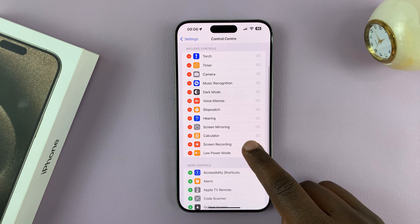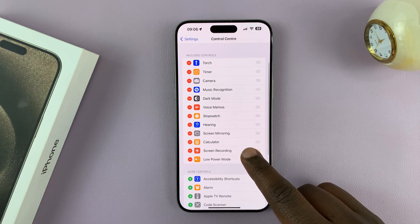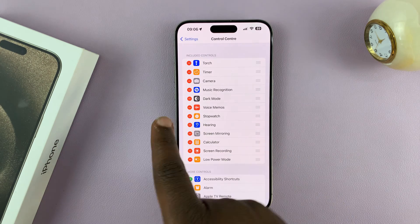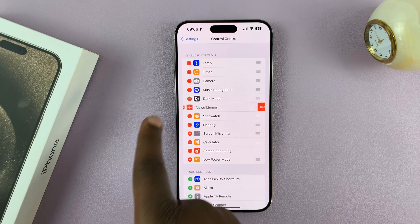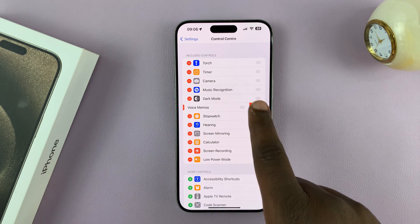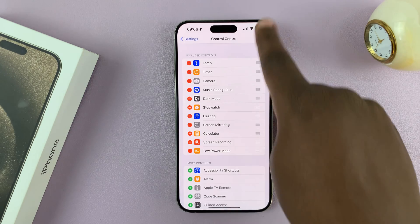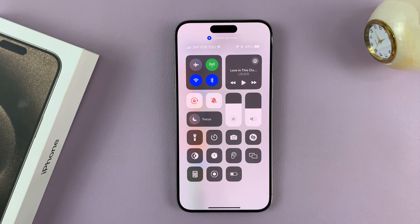So let's remove that voice memos shortcut we saw earlier. You just tap on the red button and then tap Remove. Now when you go to the control center, that voice memos button is no longer there.